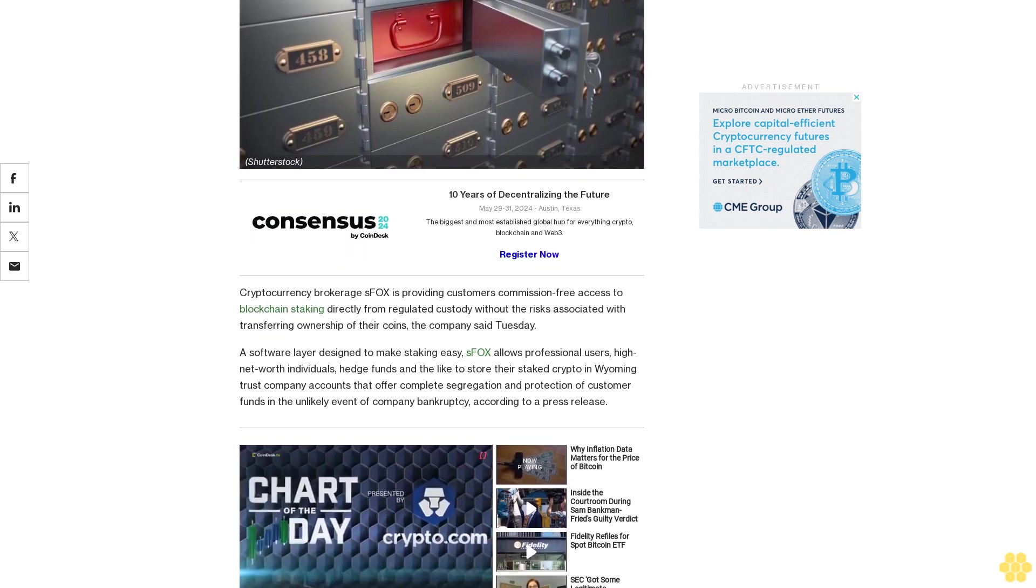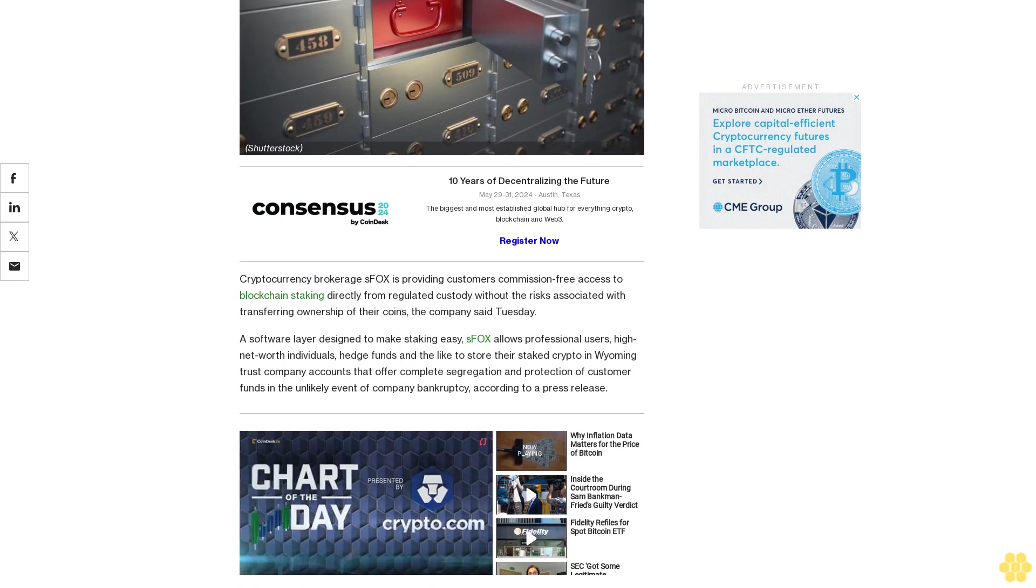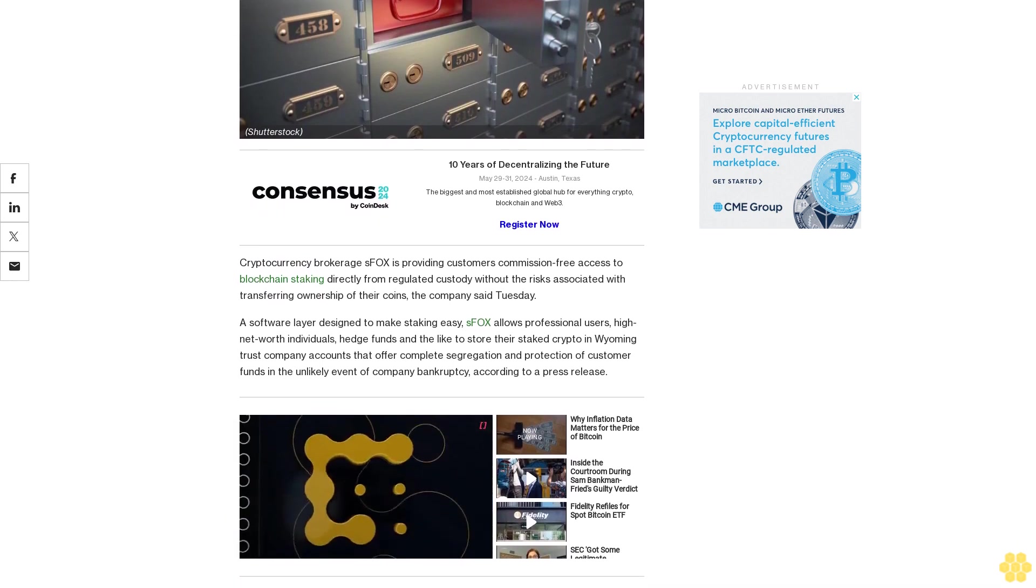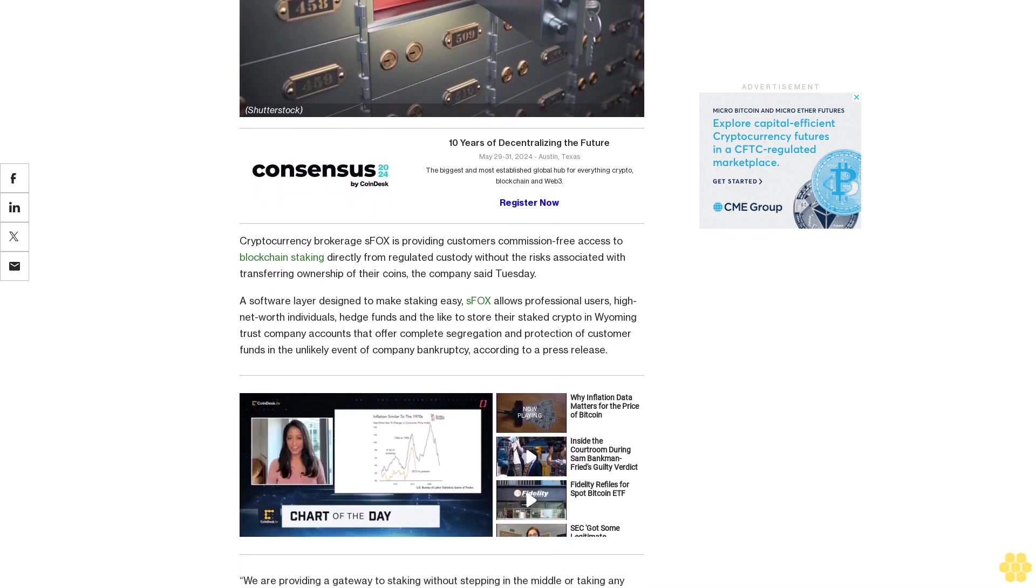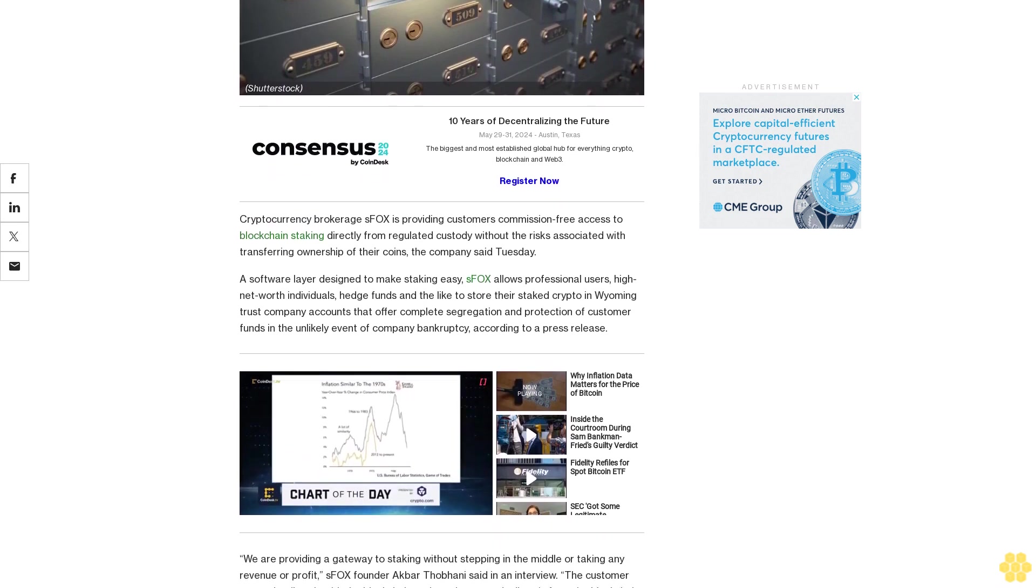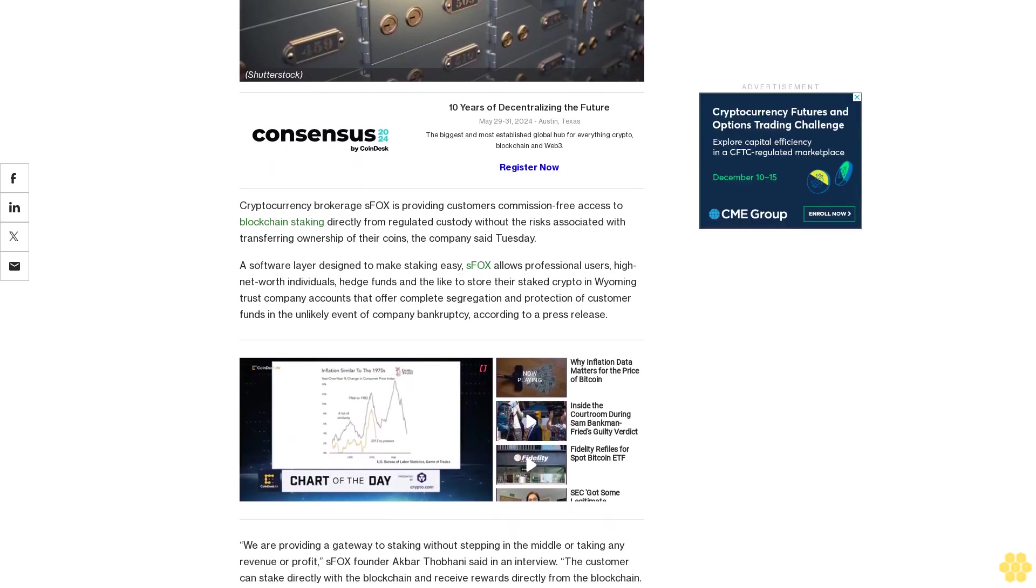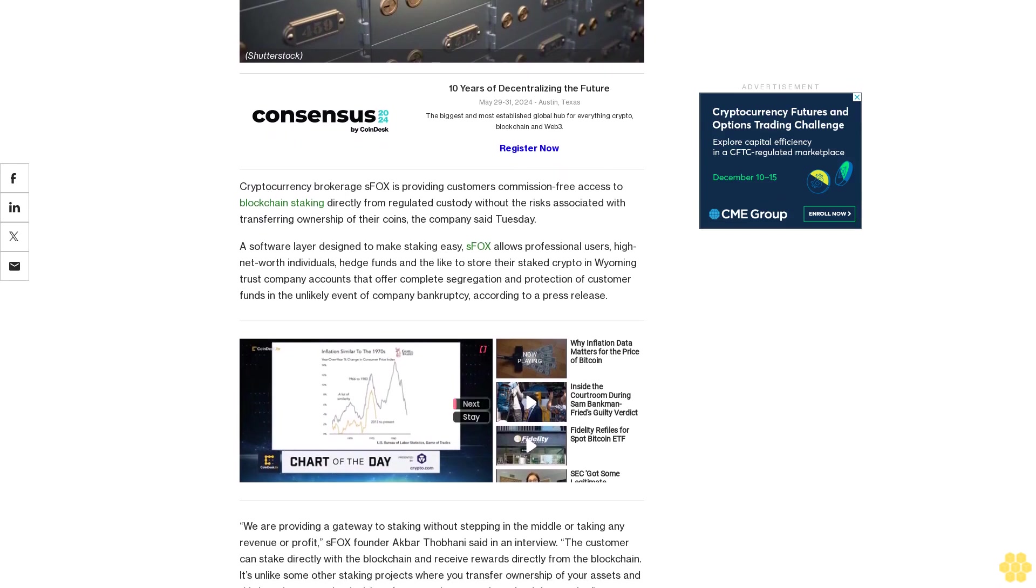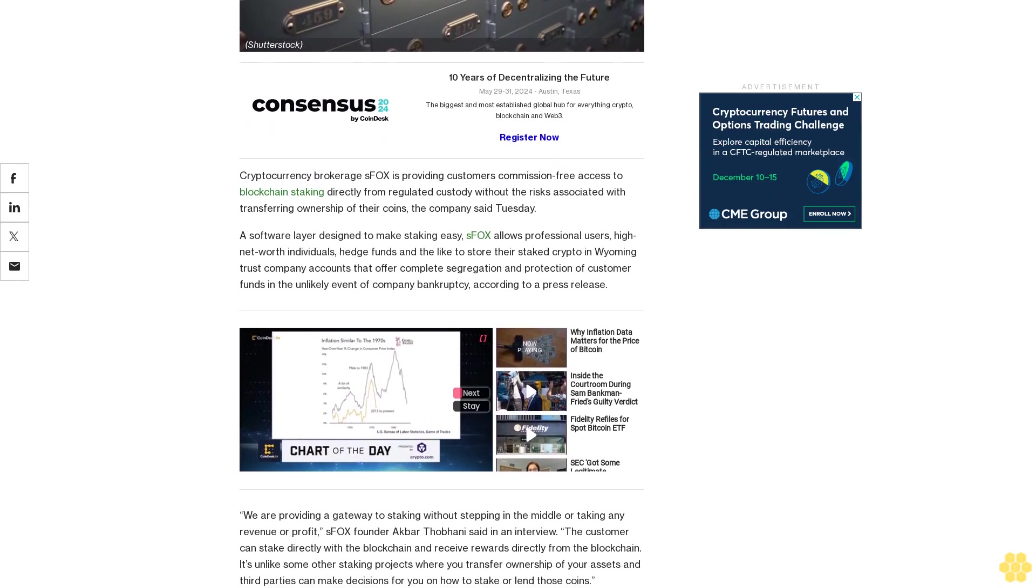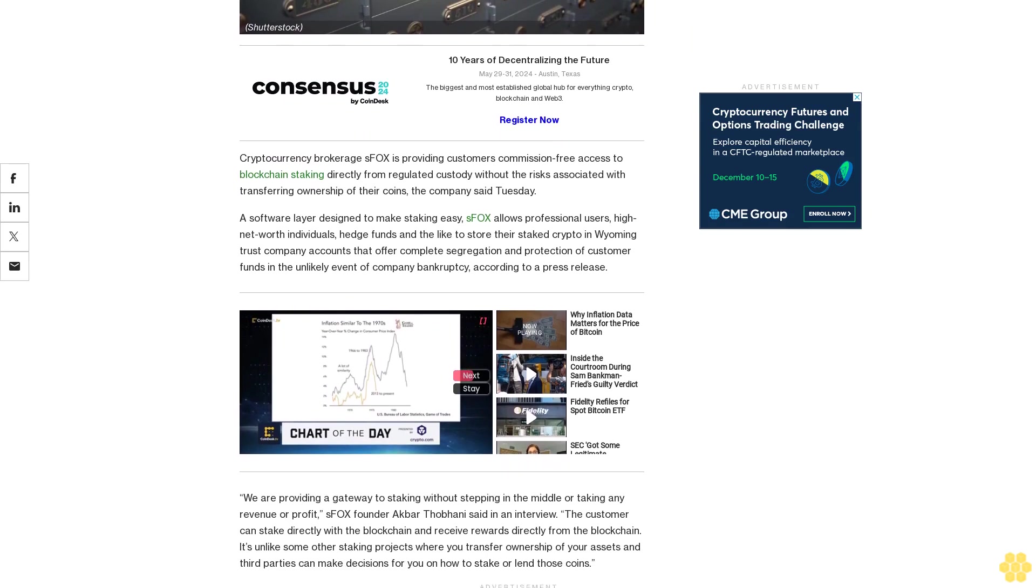A software layer designed to make staking easy, SFOX allows professional users, high net worth individuals, hedge funds, and the like to store their staked crypto in Wyoming Trust Company accounts that offer complete segregation and protection of customer funds in the unlikely event of company bankruptcy, according to a press release.